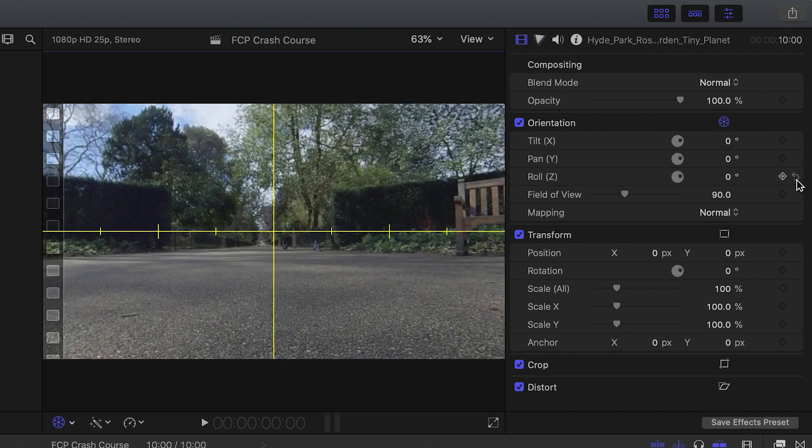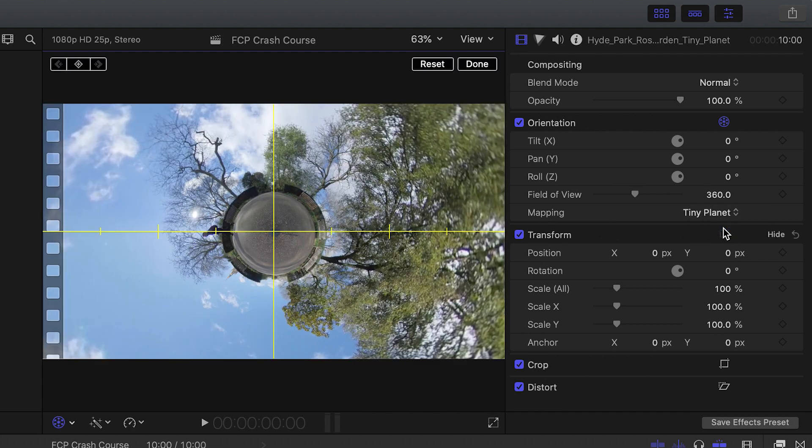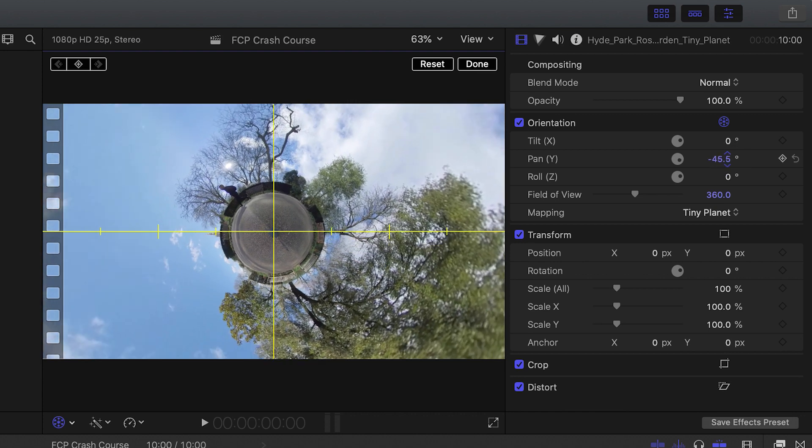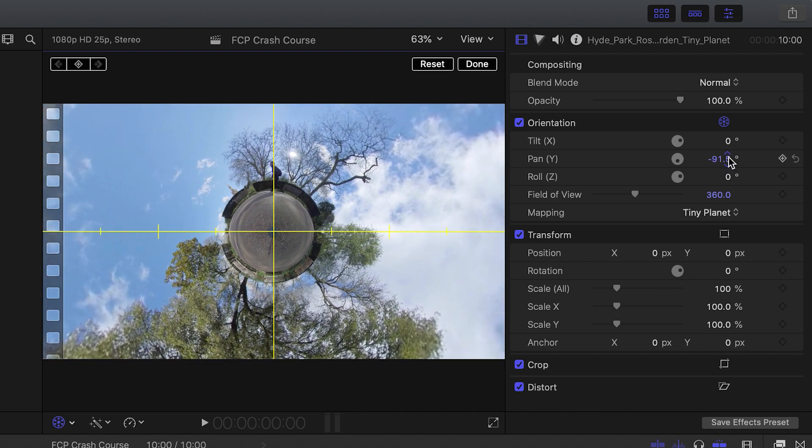Tip number six is how to create a tiny planet video. It's really simple. Just under mapping, click the drop down and select tiny planet, and you've now got a tiny planet video. Now just change the pan so that I'm on top of the tiny planet.